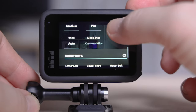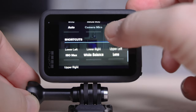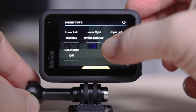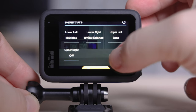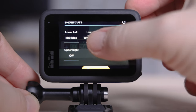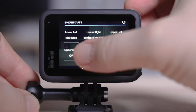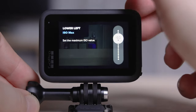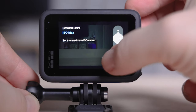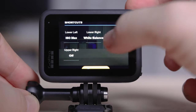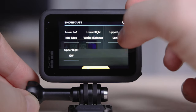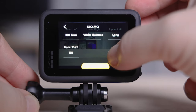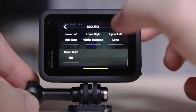These shortcut settings are really cool — you can add them to your main home screen. So when you come to record your footage, you can quickly change things like the ISO, white balance, lens, or other settings. You've got four of these options that you can add, so it's worth customizing your home screen as well.